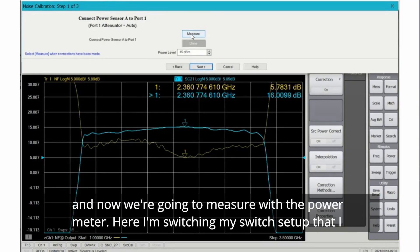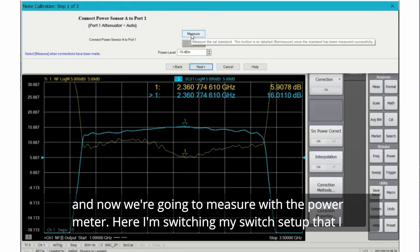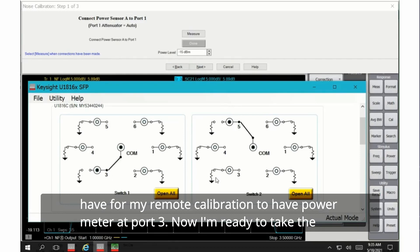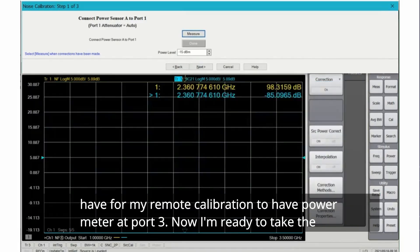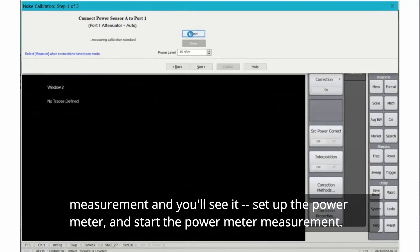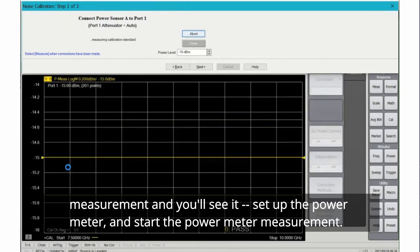And now we're going to measure with the power meter. Here I'm switching my switch setup that I have for my remote calibration to have power meter at port 3. I'm ready to take the measurement and you'll see it set up the power meter and start the power meter measurement.